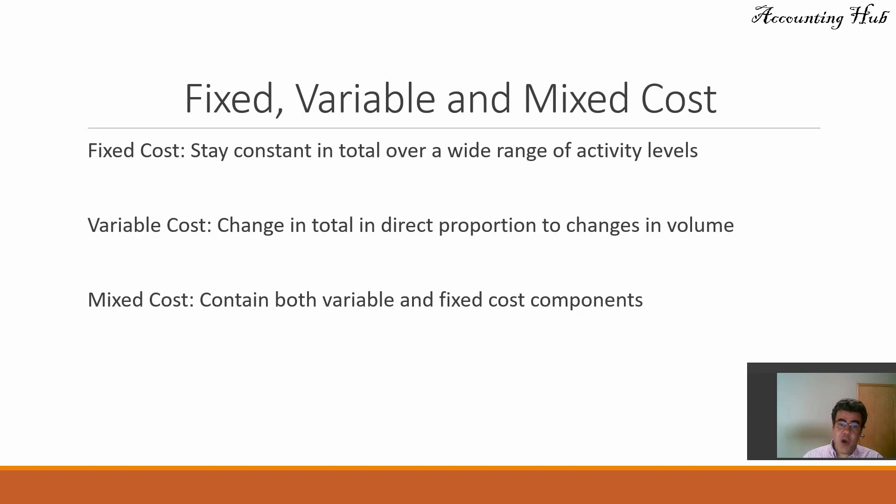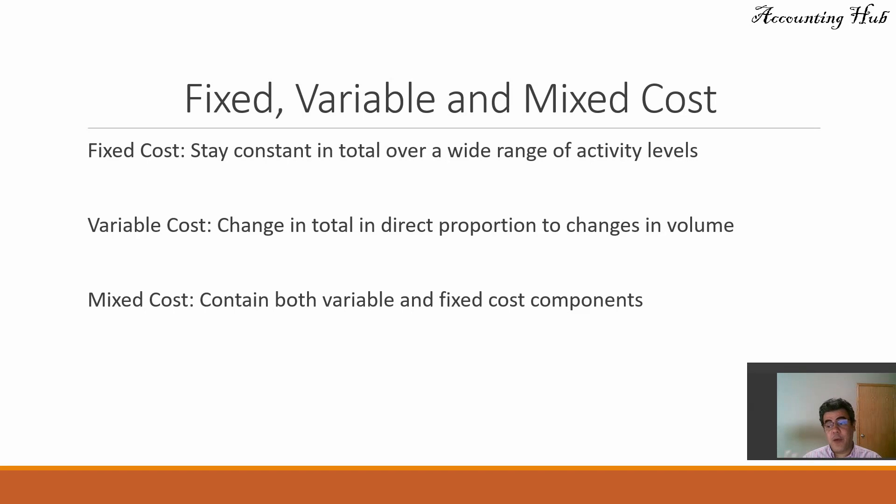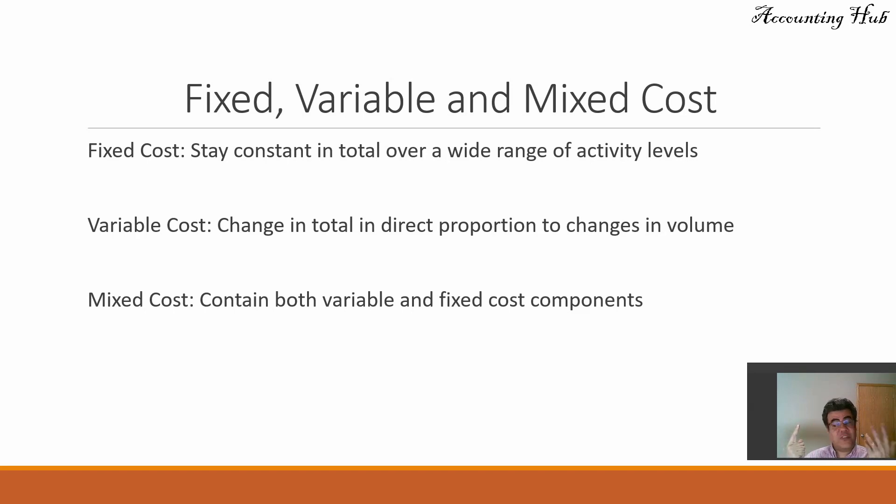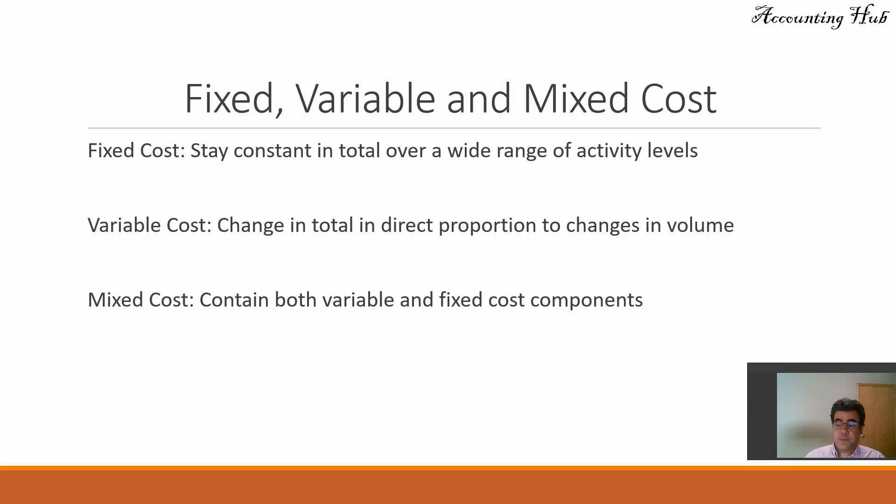Variable cost. Changing total in direct proportion to changes in volume. For instance, raw material. If I produce only one unit, I need one amount of raw materials. If I produce 10 units, I will need to also have 10 times more raw materials. So it is variable.